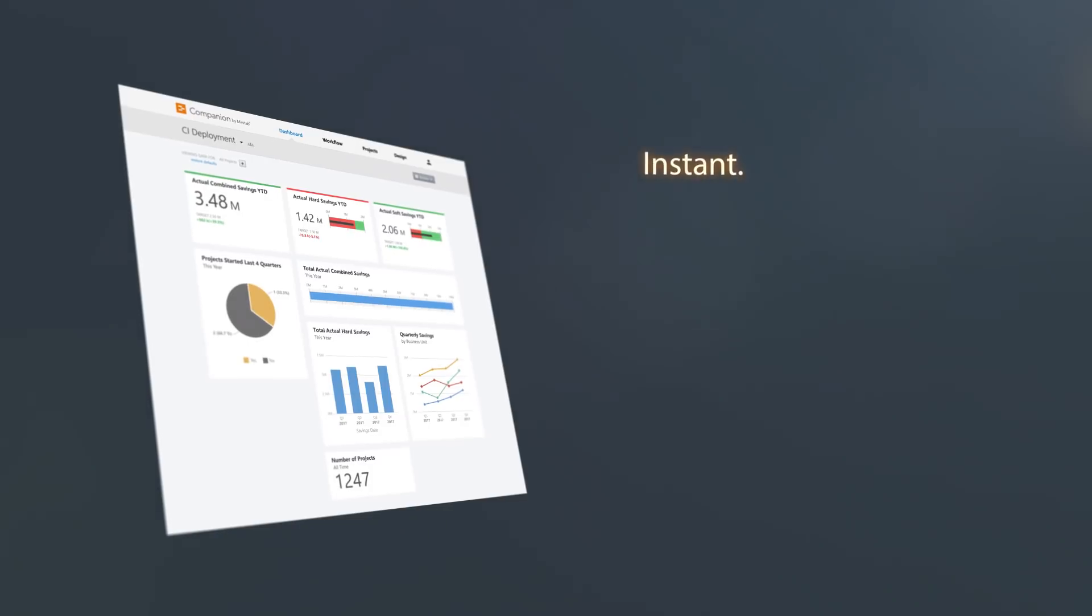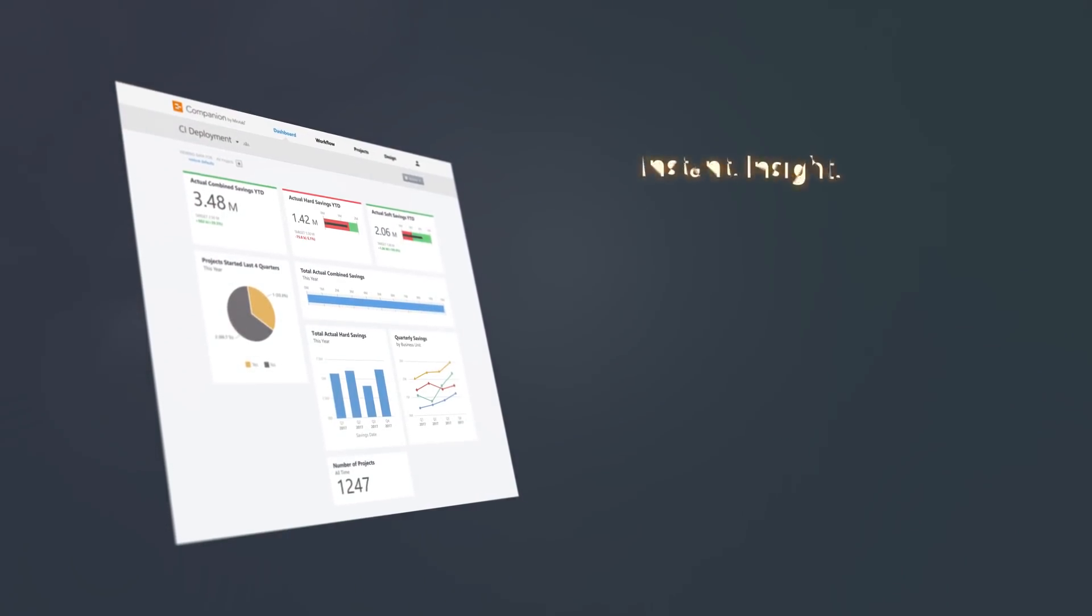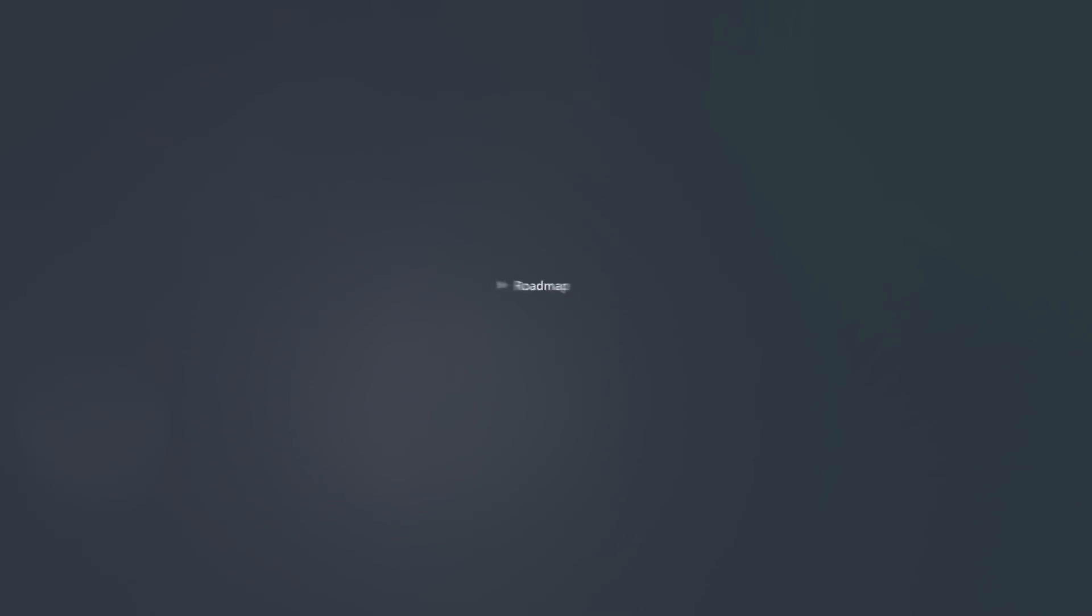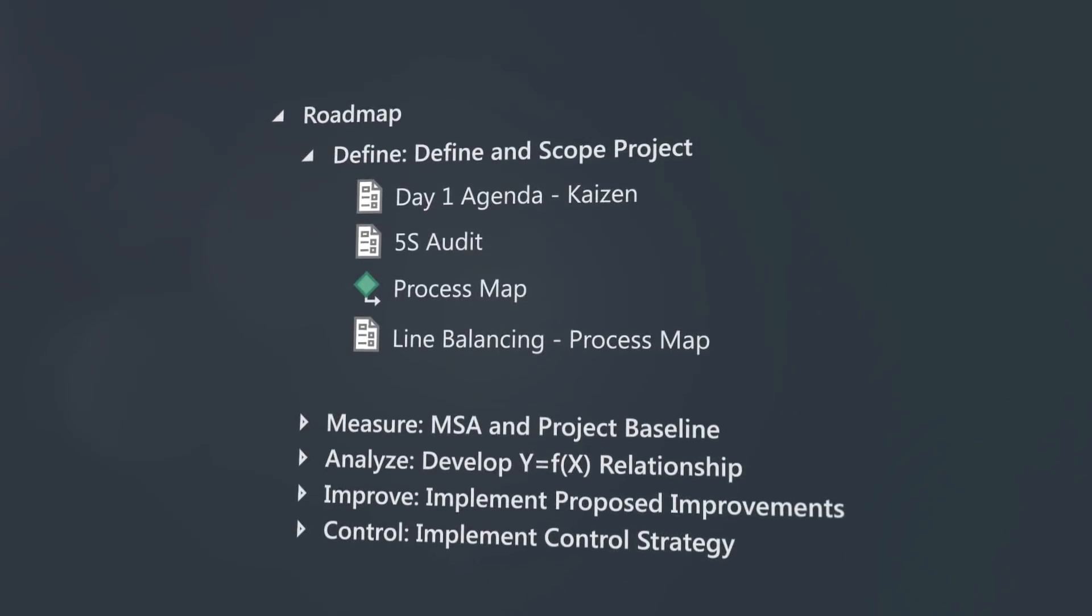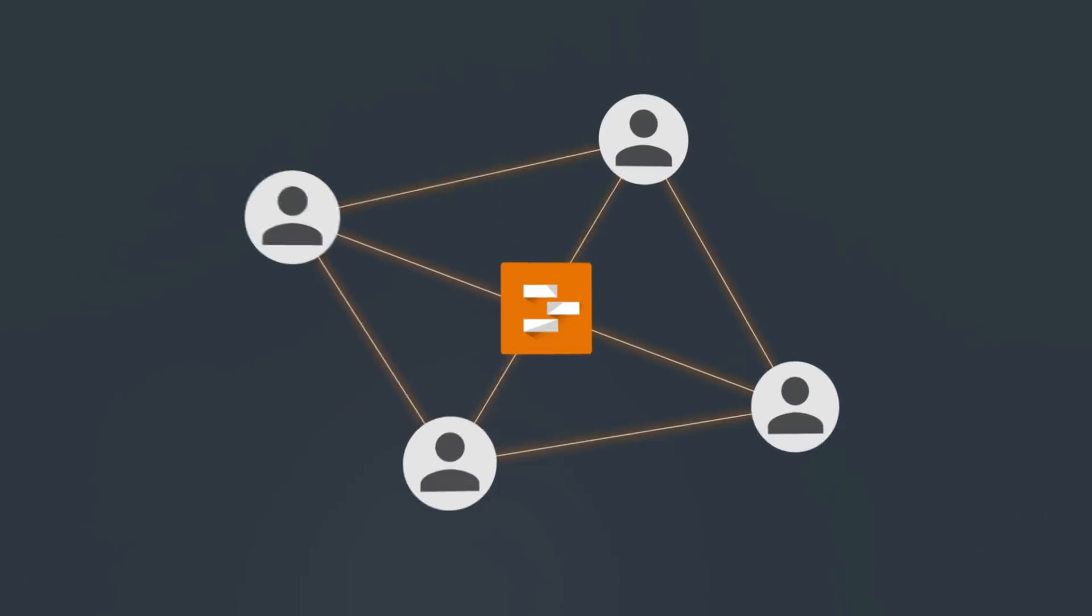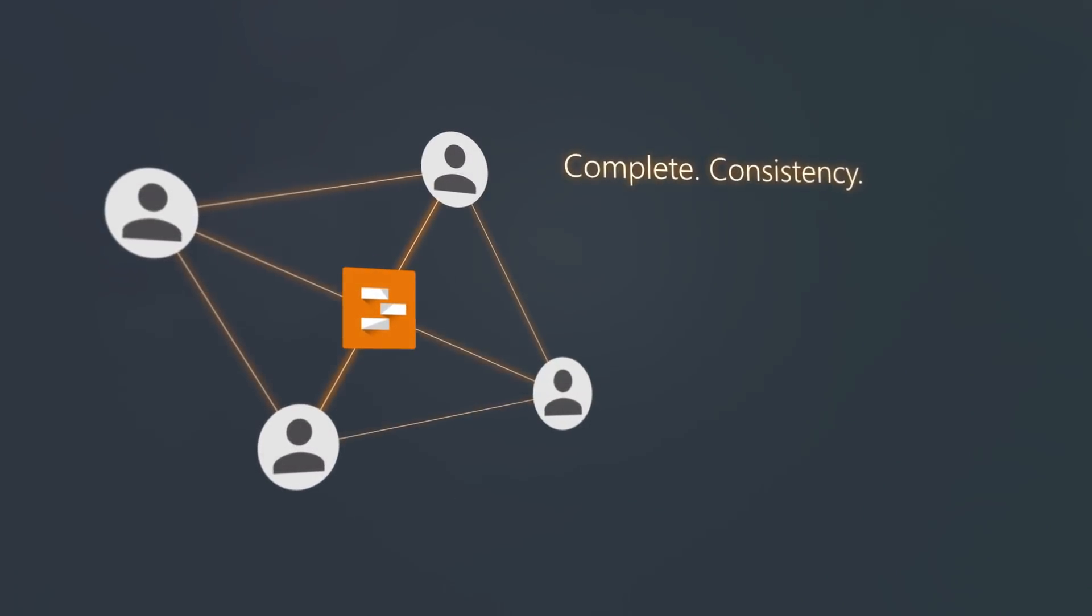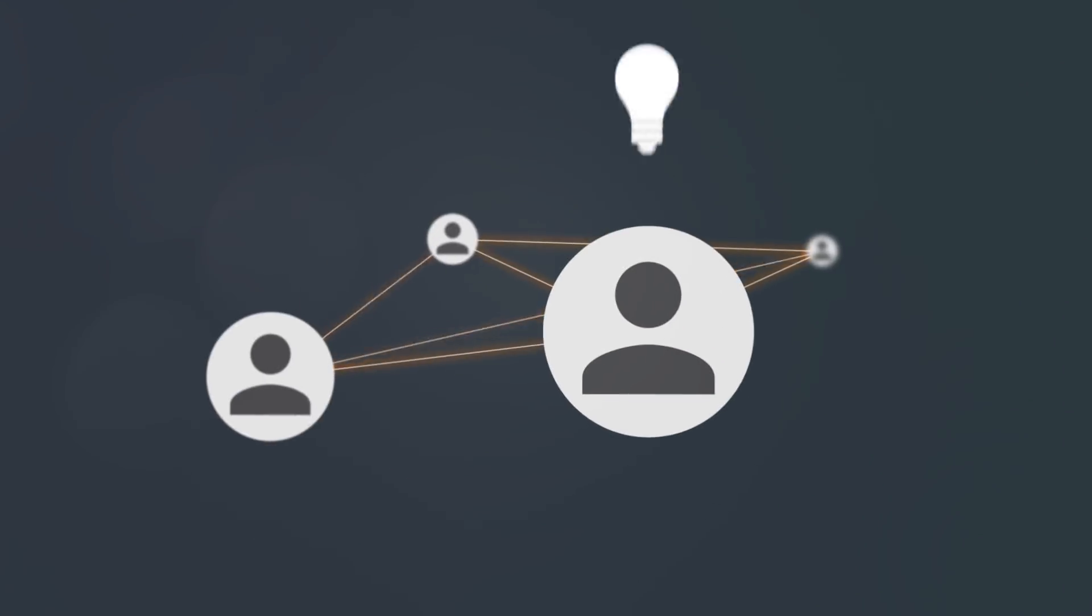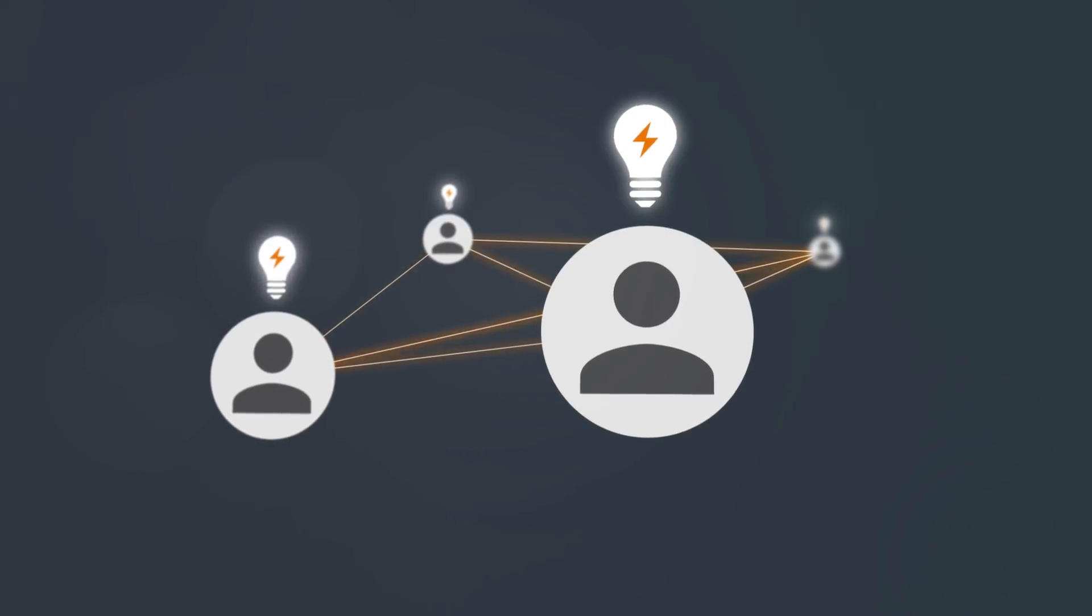Efficiency skyrockets when the path is clear. Built-in custom project roadmaps keep your teams on task and make it easy to execute projects across your organization. Complete consistency. Free your teams to solve problems while getting unparalleled insight into your entire quality initiative.